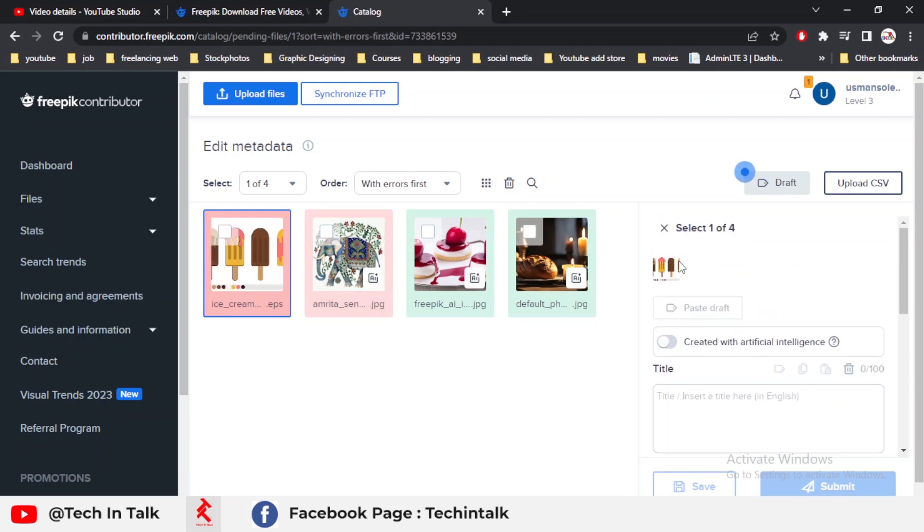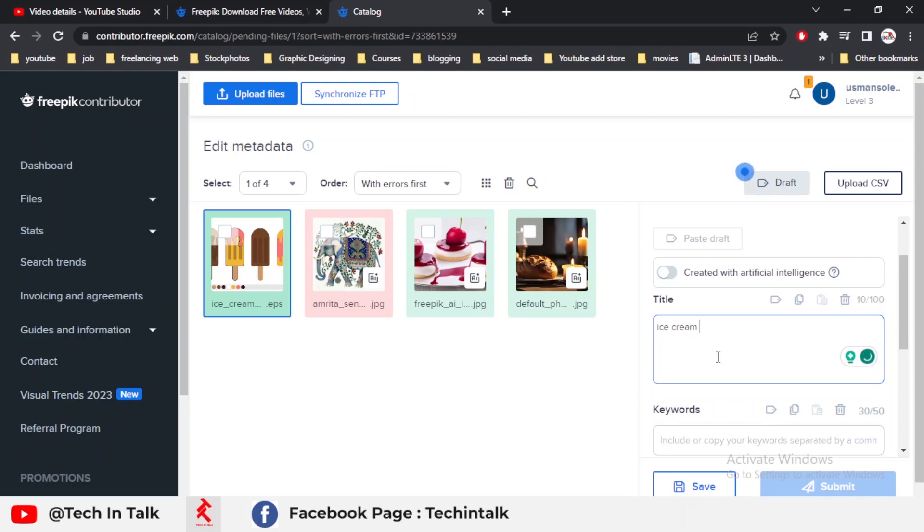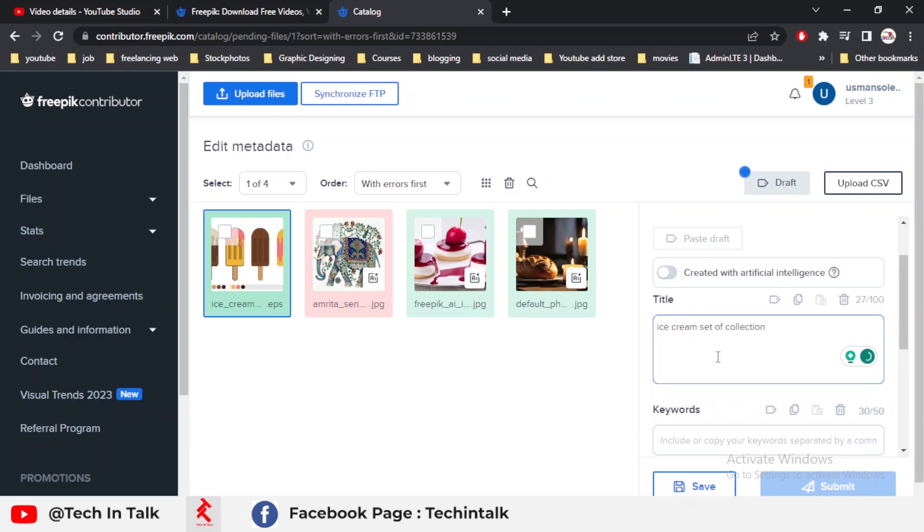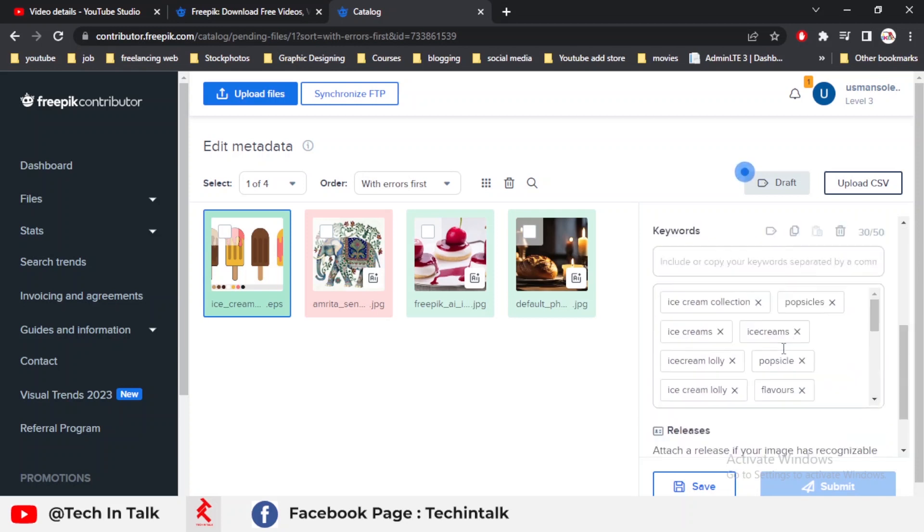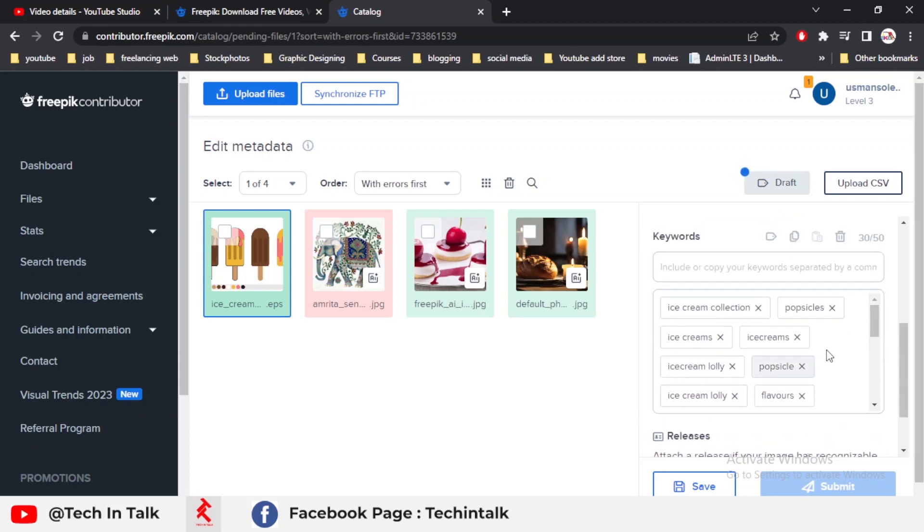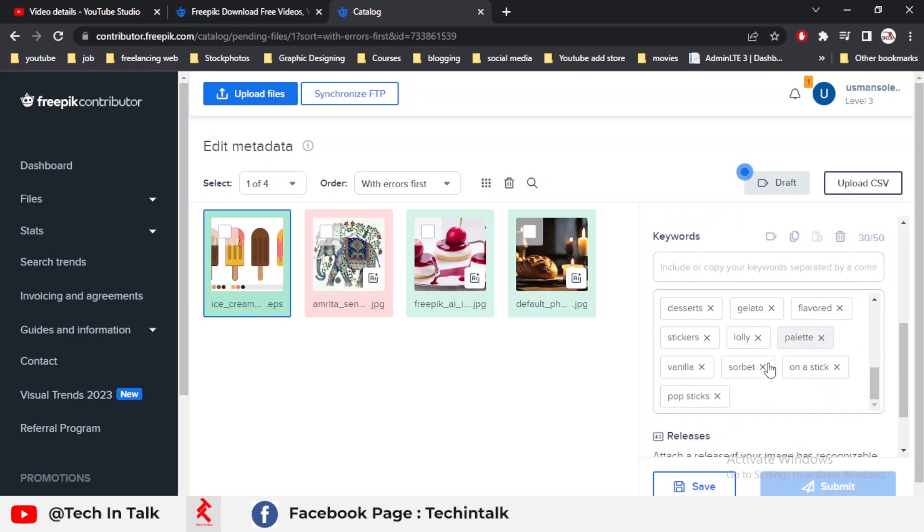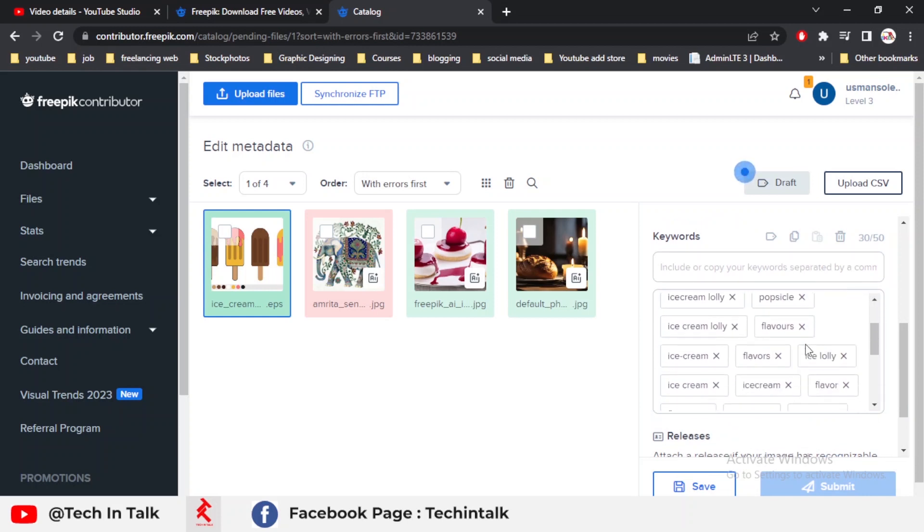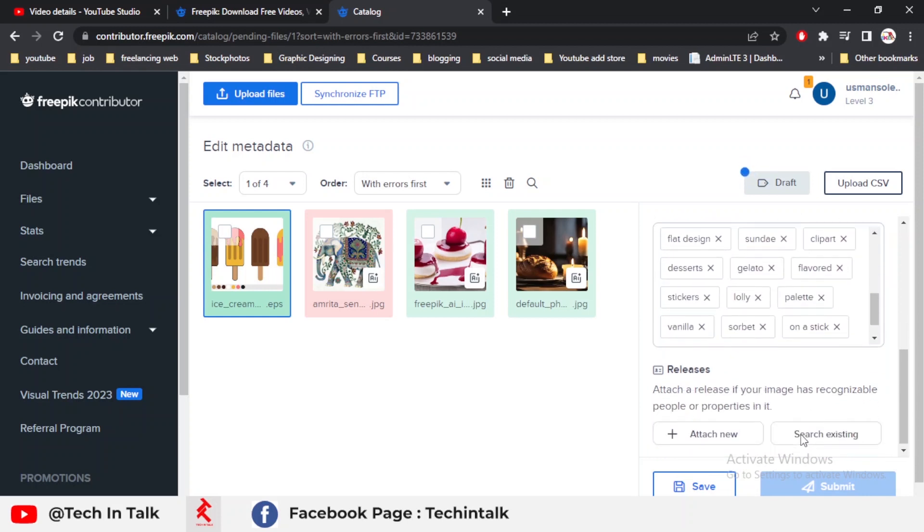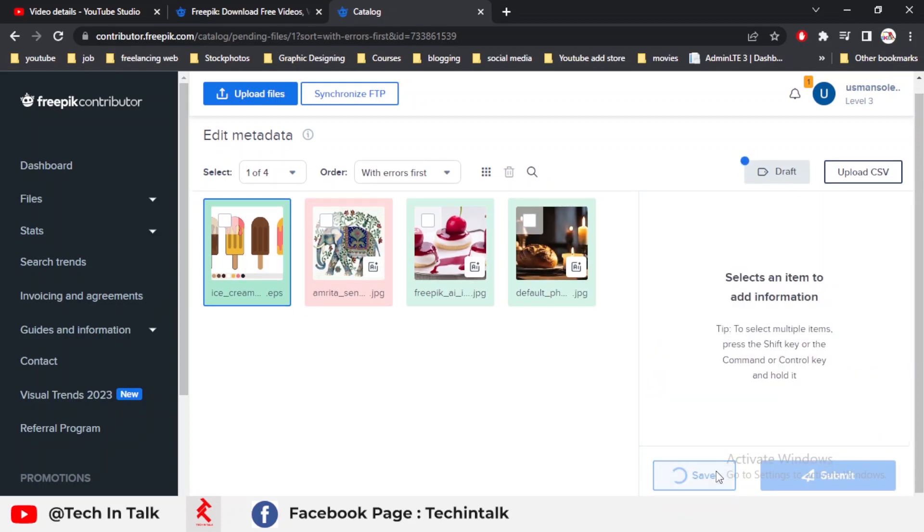Now I'll show the main part of some options which I selected. This is my EPS file so this is not artificially generated. First I gave my file a title which is ice cream set of collection. These are some tags that Freepik already made for my file. I think these are the best. I simply go to the bottom menu and then hit the save button.